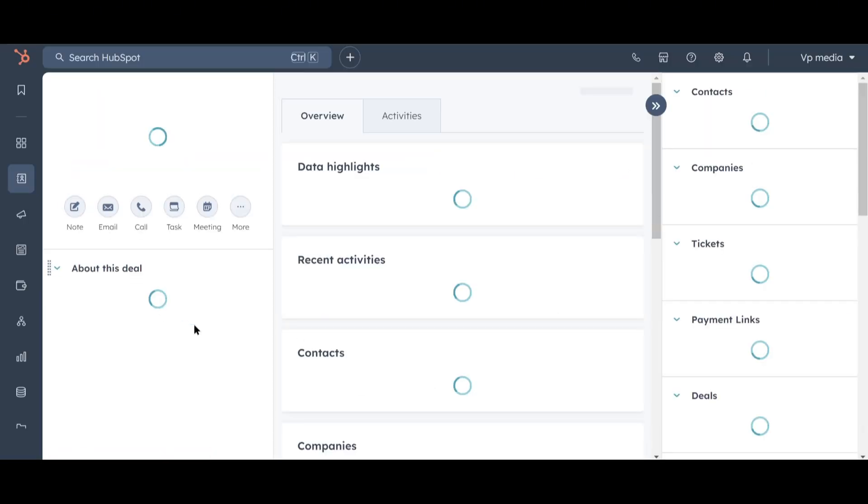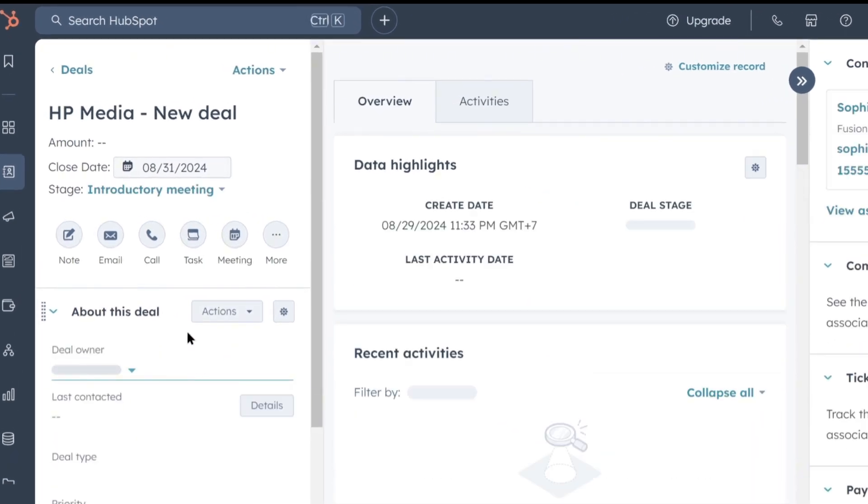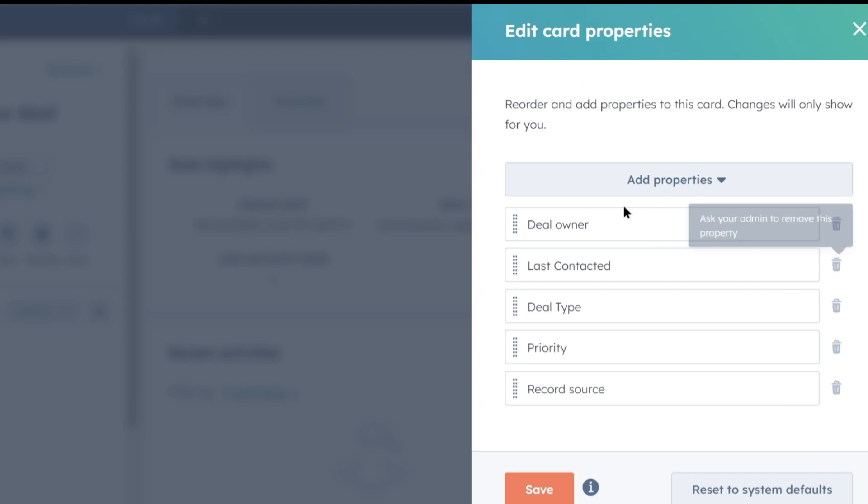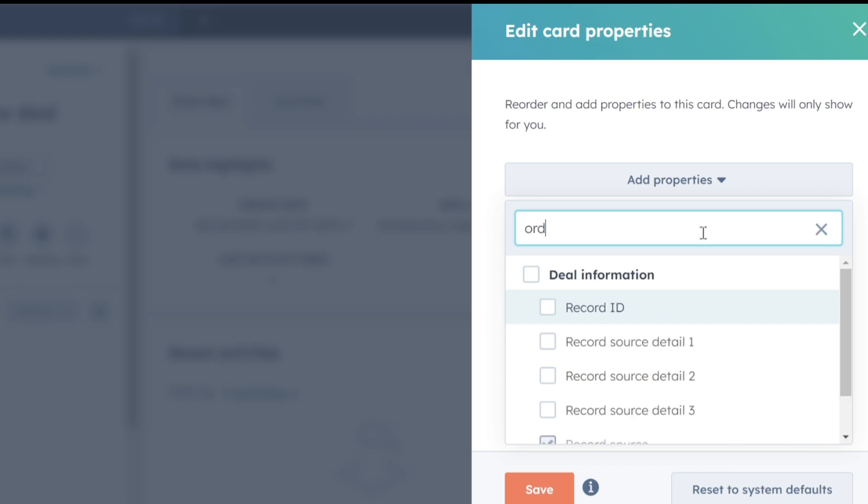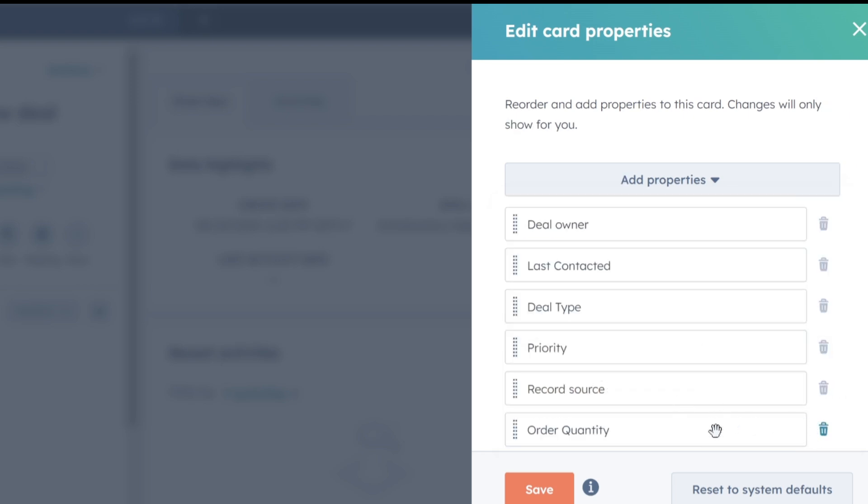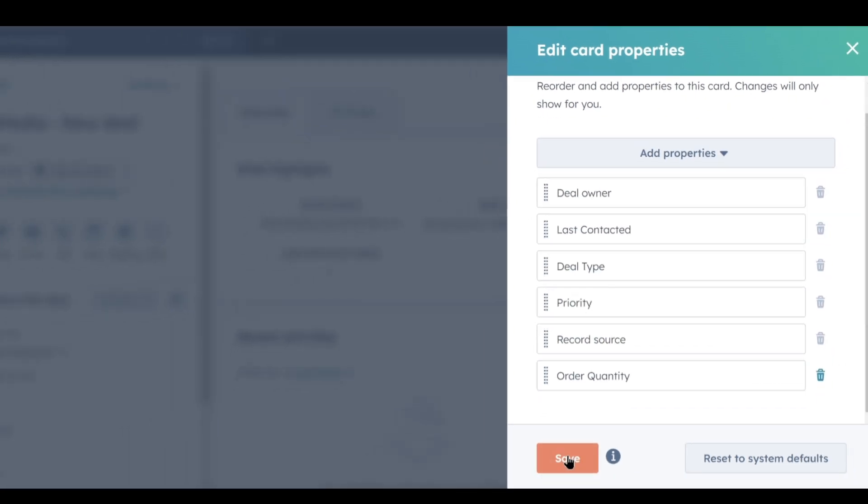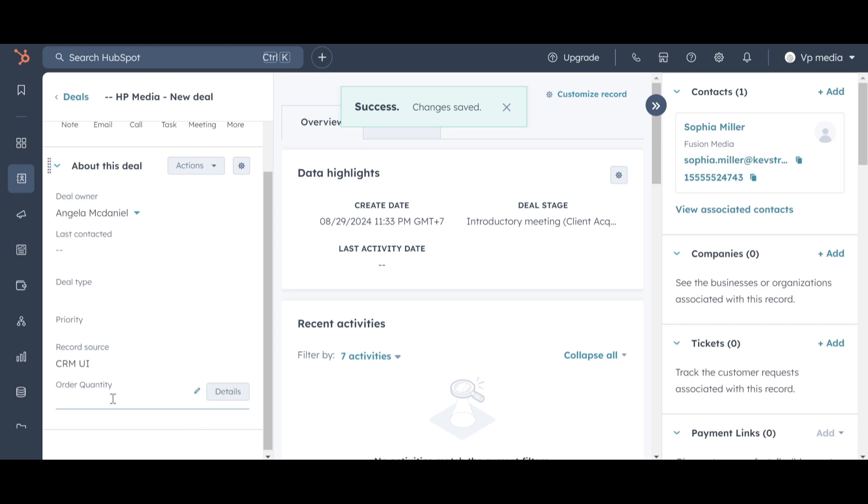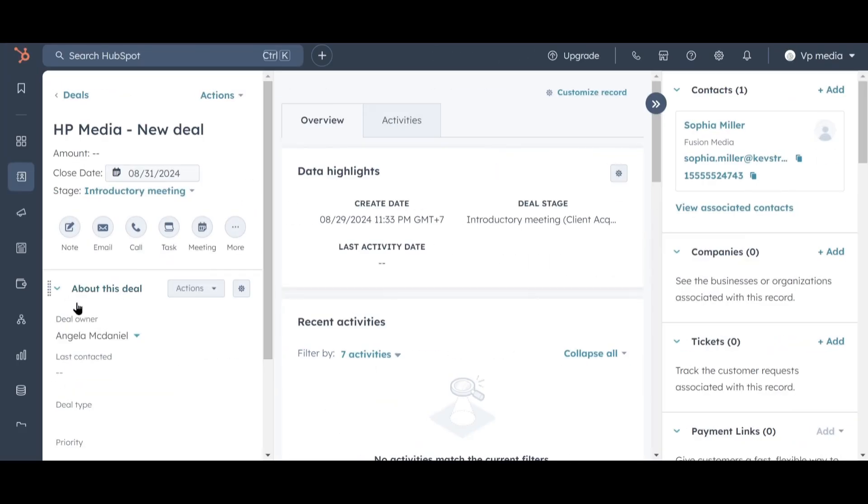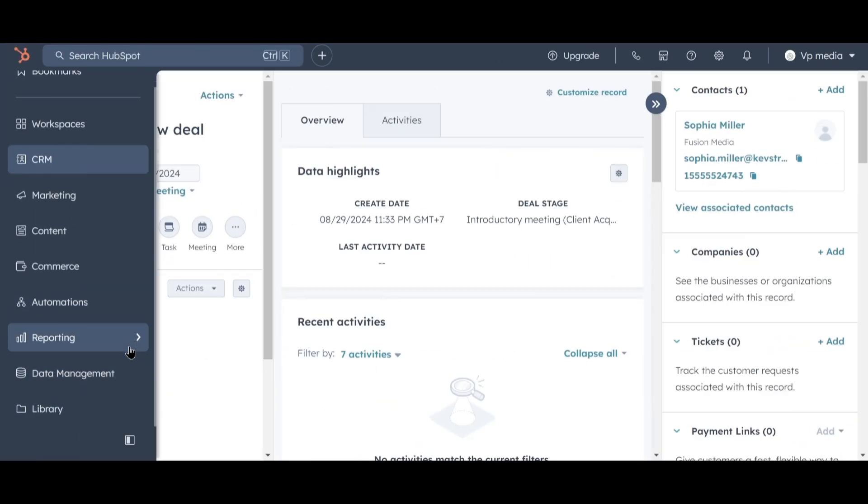If we go back to our deals list and select the HP Media deal, we can add that property to the left sidebar by clicking on Actions, then Customize Properties, and searching for the property. After clicking on Add Properties, type in Order Quantity, check the box, and you'll see Order Quantity now appears as a property on this list. Click Save, and now you'll notice that Order Quantity shows up as an option for every deal. While we were adding the Order Quantity property, our team created the remaining deals in our current pipeline.